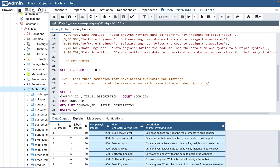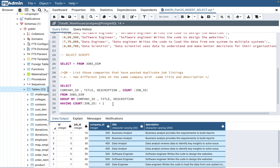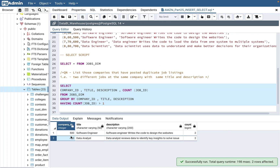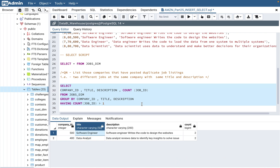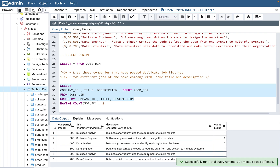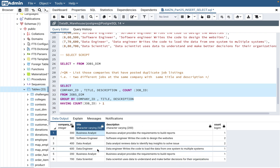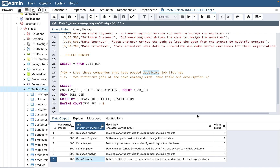Now for HAVING: we say HAVING COUNT(job_id) greater than one. You can also say greater than or equal to two — both are eventually the same. Let's run this SQL. And there we go — it found company_id 400. That's what we're looking for. It's repeating two times. If you run without the HAVING filter, all rows come up, including those posted only once. Adding the HAVING clause with count greater than one gives you the correct answer.